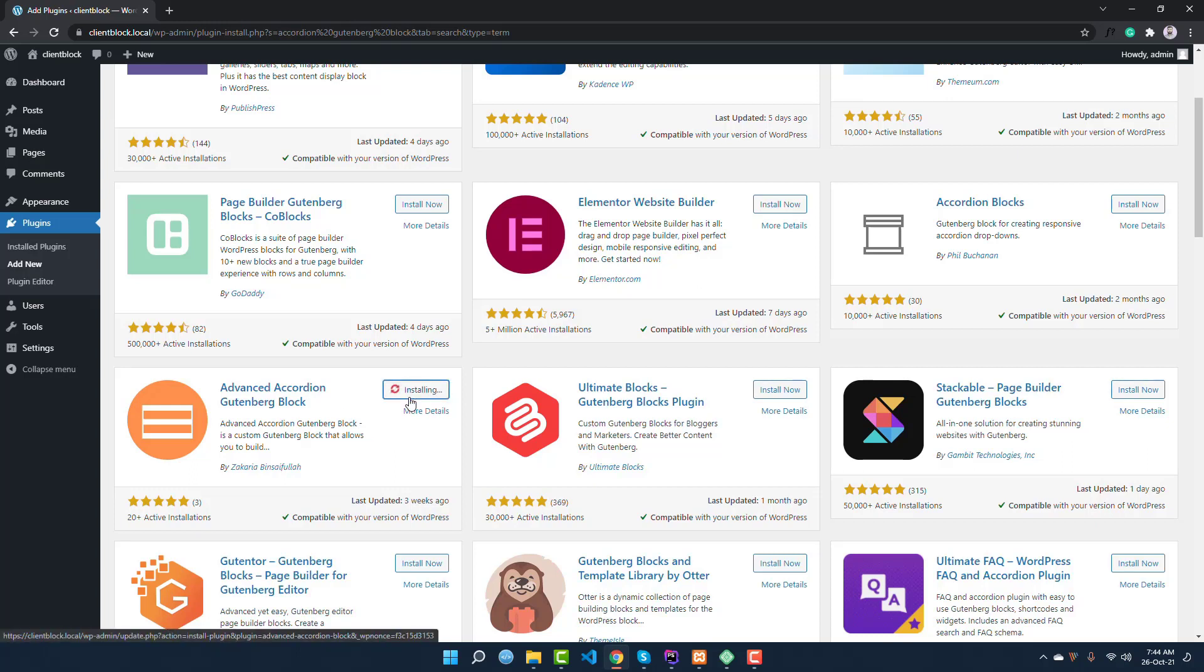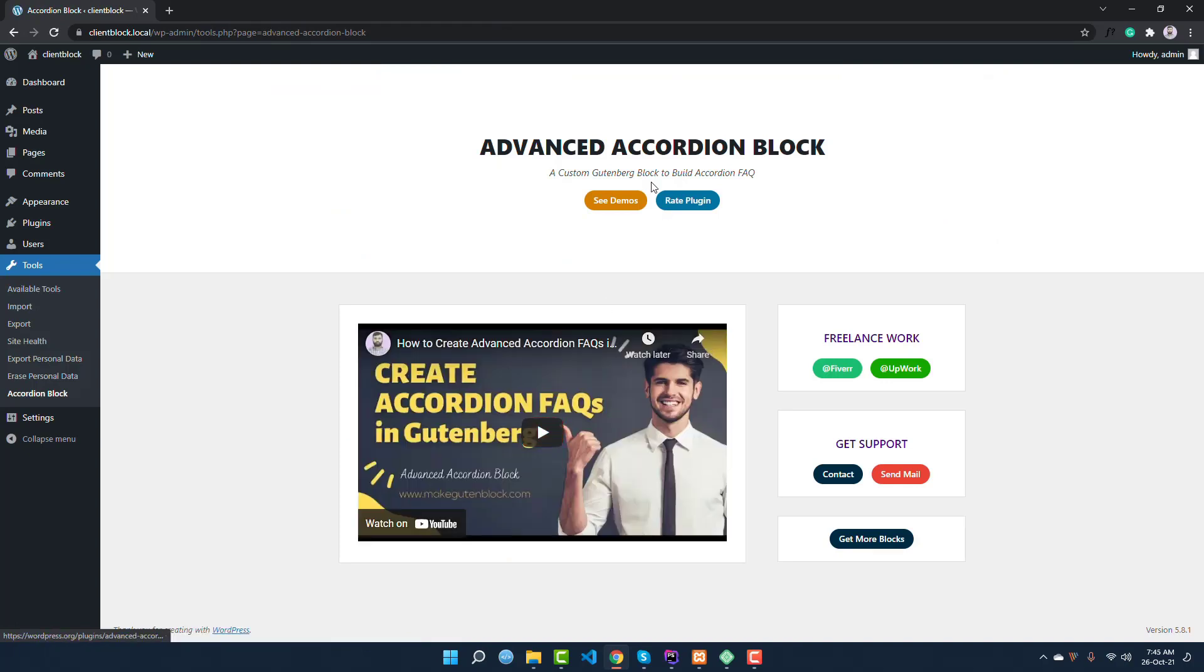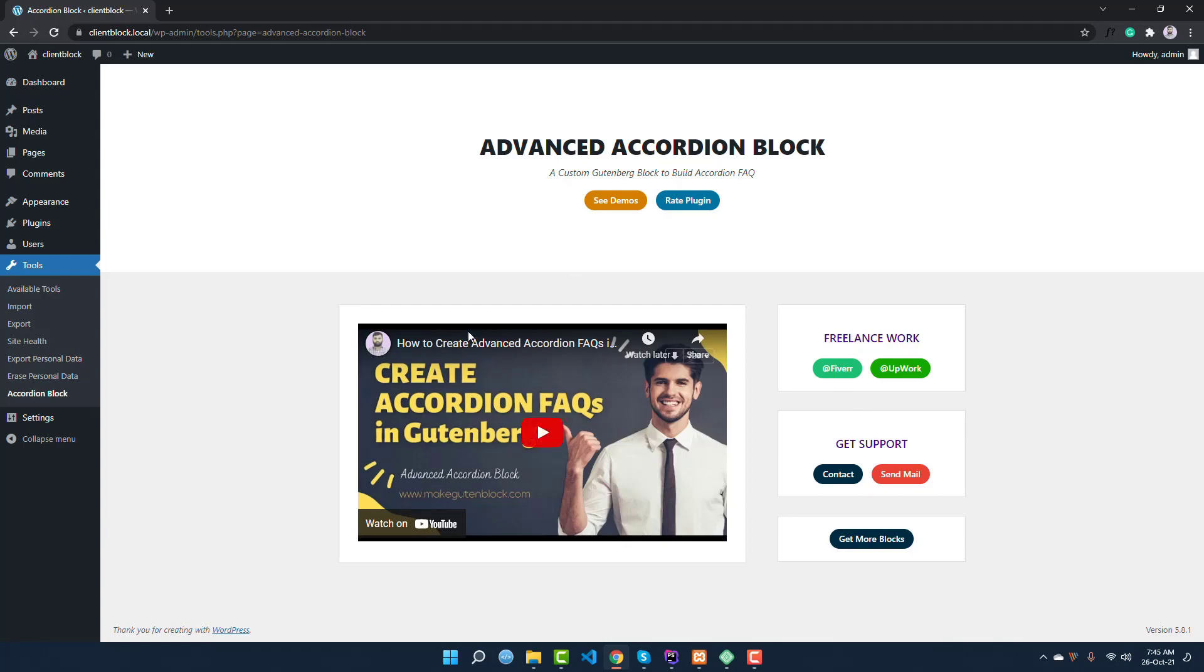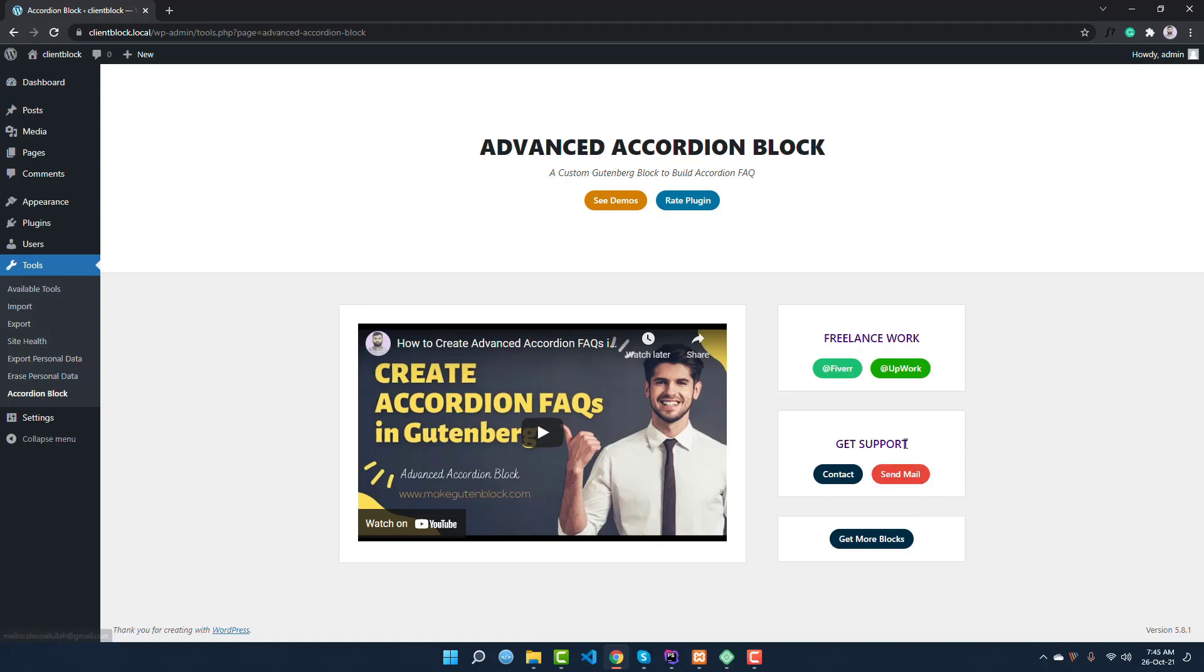Install it and activate. It is activated and redirecting to a help page. You can check out this video to know how to set up this plugin. You can also see the demos from here, and if you like this plugin, you can rate it. You can also get any freelance service from this marketplace or send an email to the author of this plugin directly.